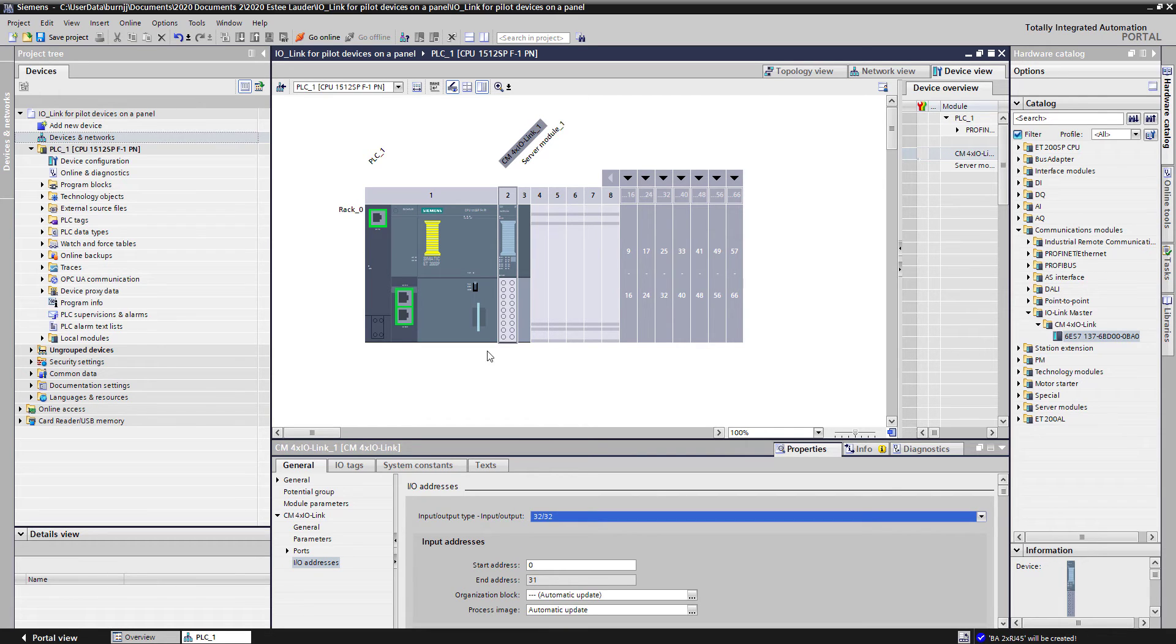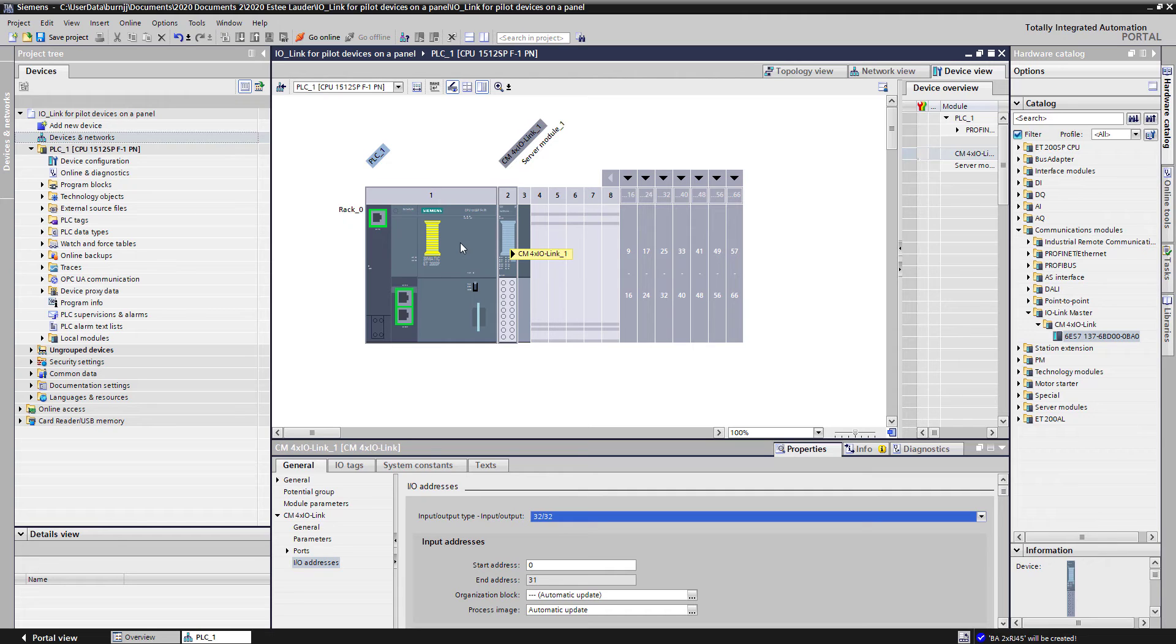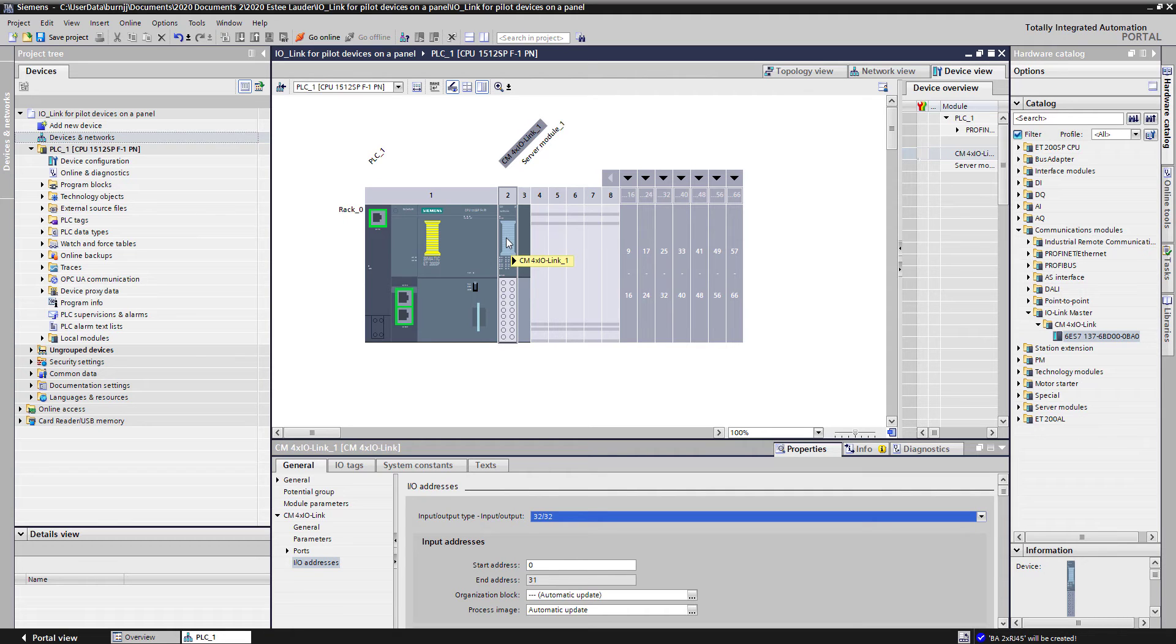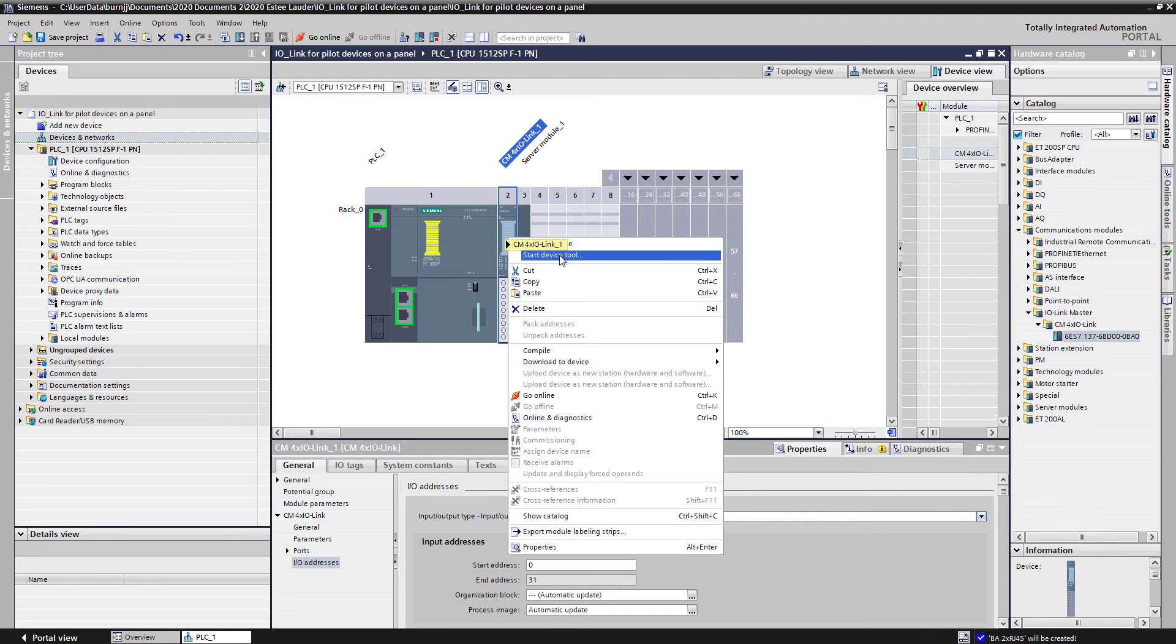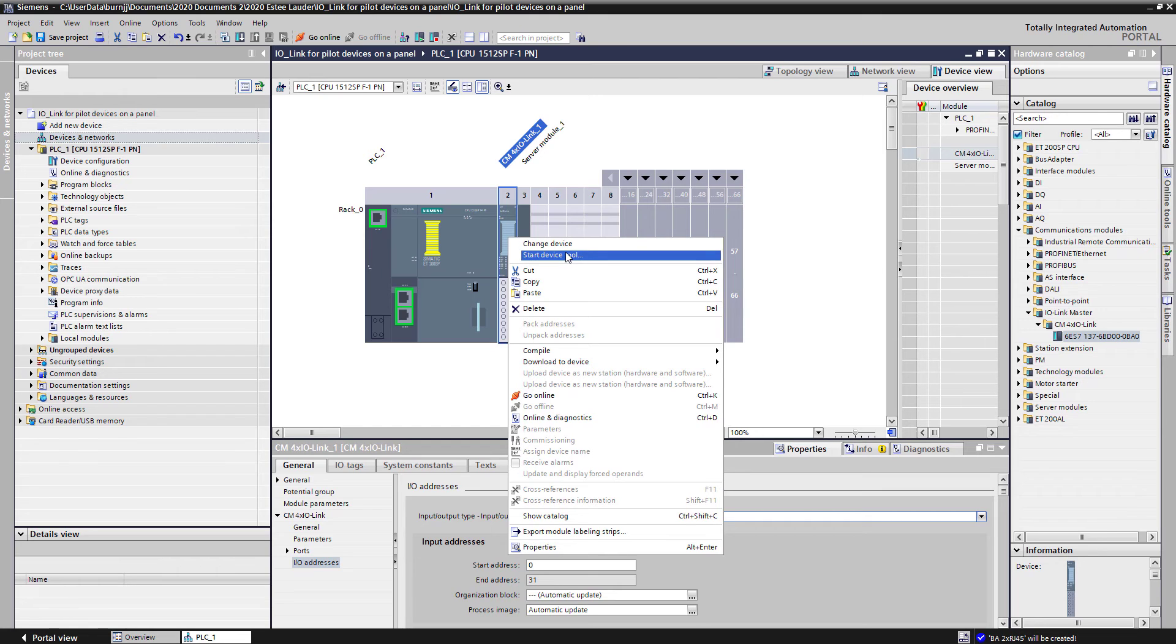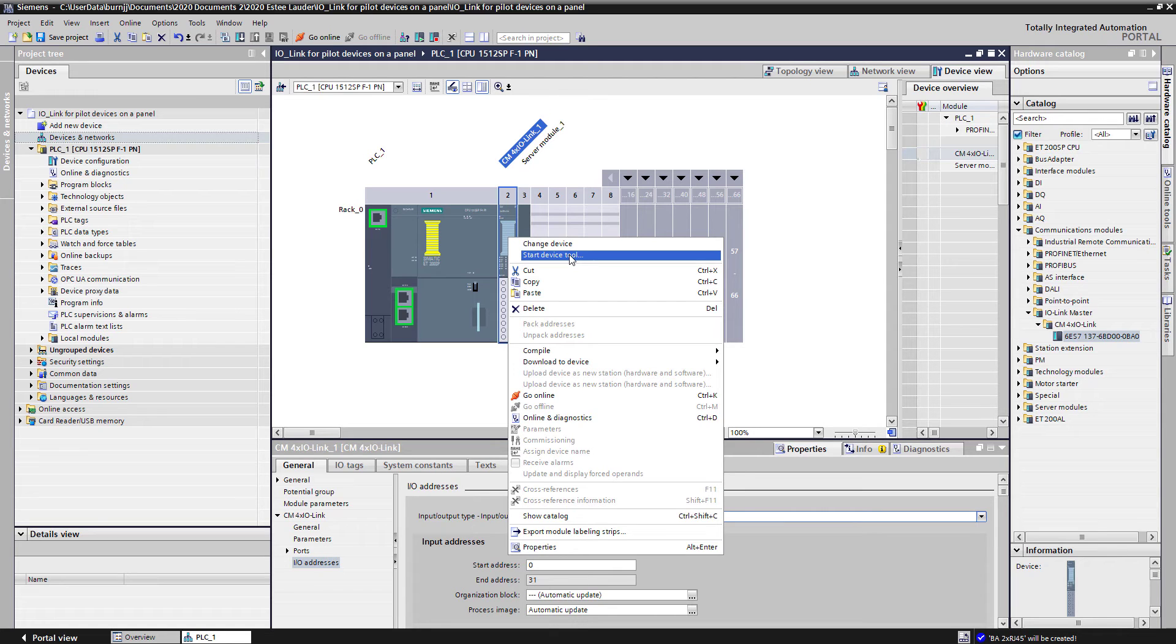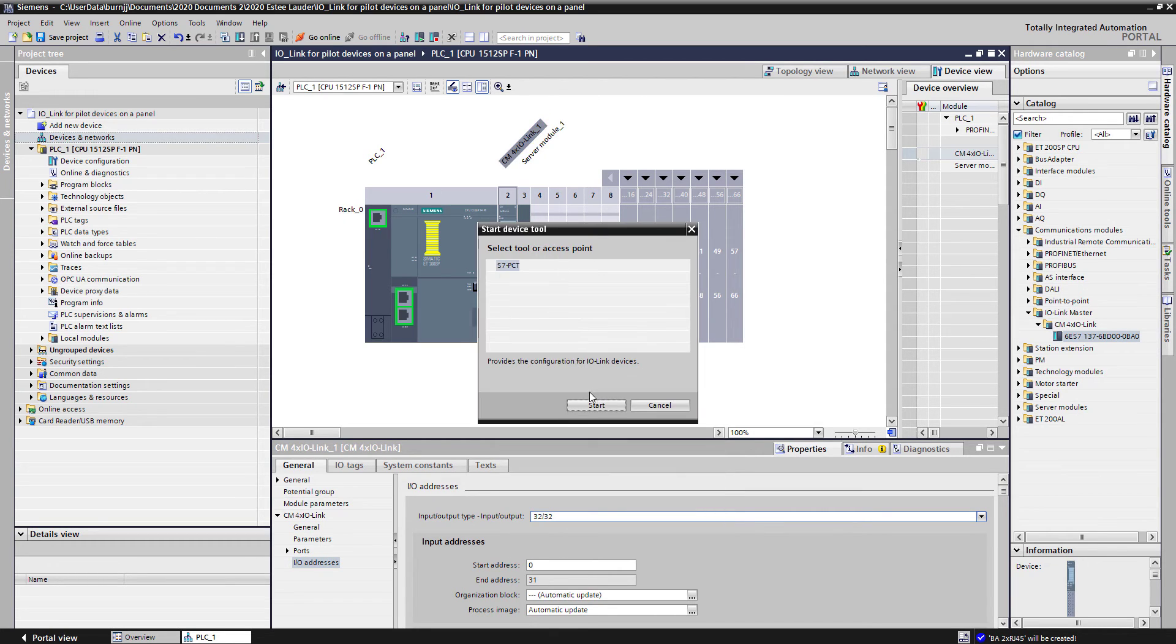Once you have that IO-Link master inserted into your rack, you want to go ahead now because the CPU will see the master, but now you have to configure the master to go see the IO-Link devices. We do that using a tool called a PCT tool or port configuration tool, and here we can start that tool. If this link is not active, that means the port configuration tool has not been loaded onto your laptop. It's a free download from our service and support website. Once it's downloaded, it integrates itself into the portal software. So I'm going to go ahead and start that tool.